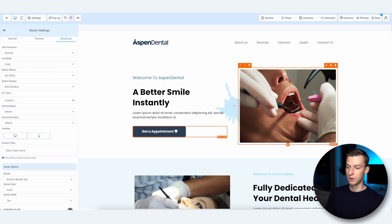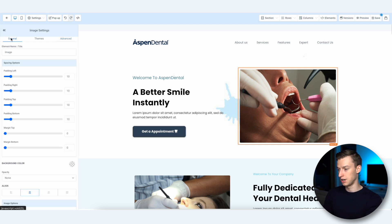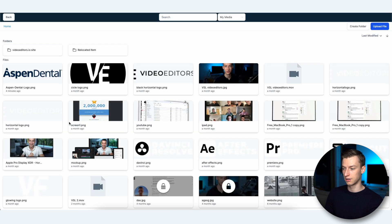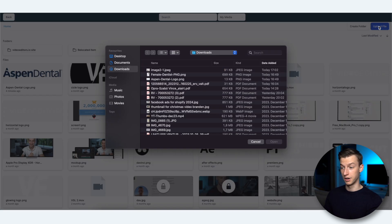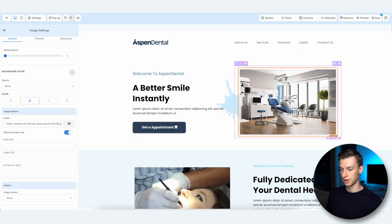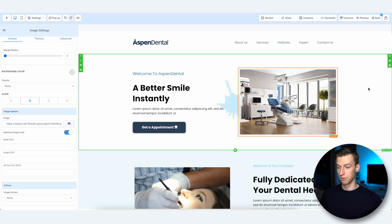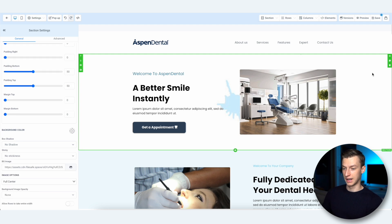When it comes to changing images, you select the image you want to change, go to the General image settings, click the upload option, click Upload File, choose the image you want to use, and it's going to replace the image that was there previously. Very easy to use.